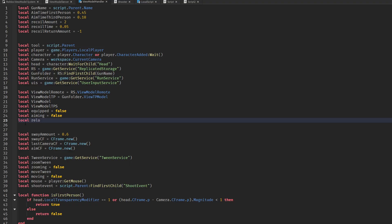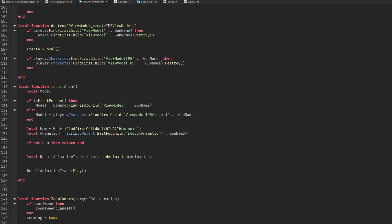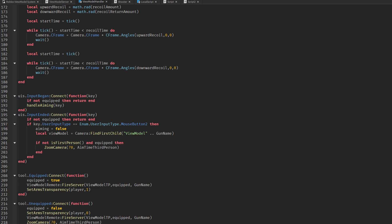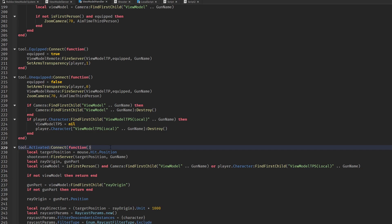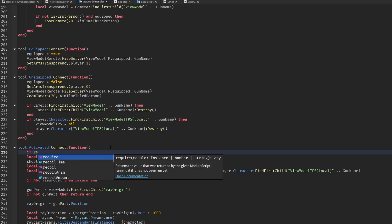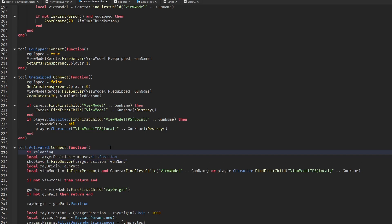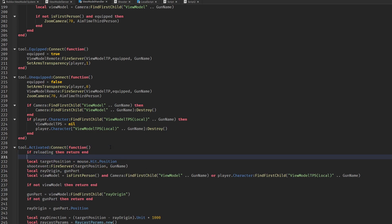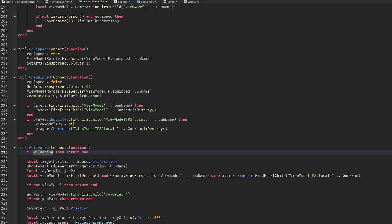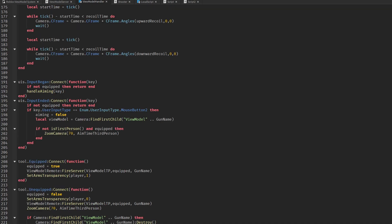To start scripting, we first need a variable to see if our player is reloading. This will act as a cooldown and a state check. We immediately make it so that we can't shoot while we reload.